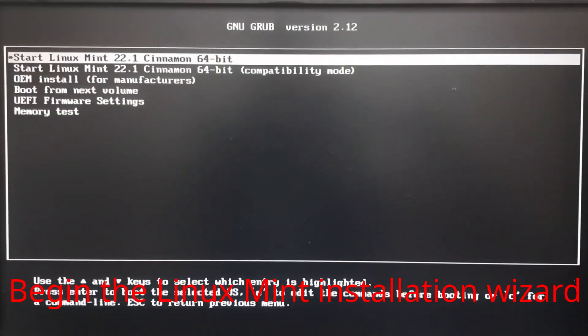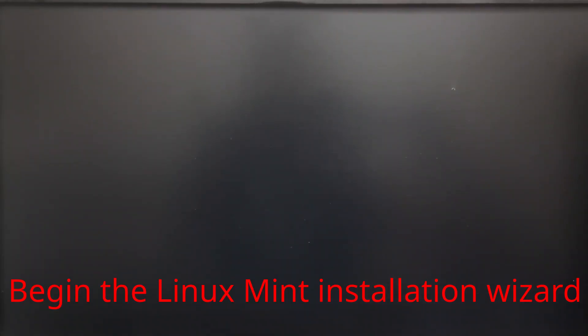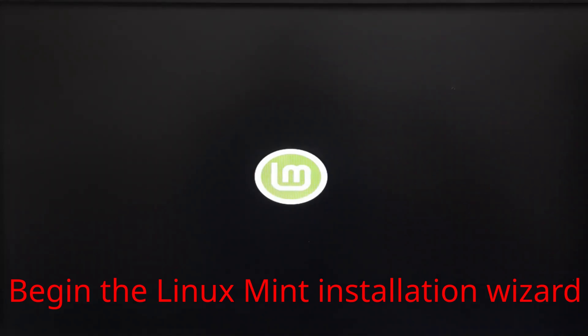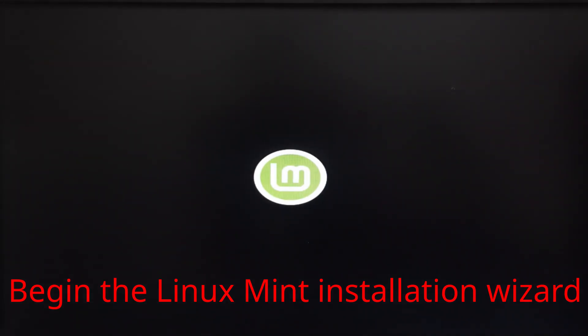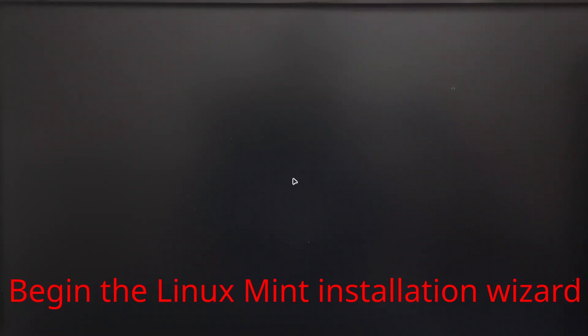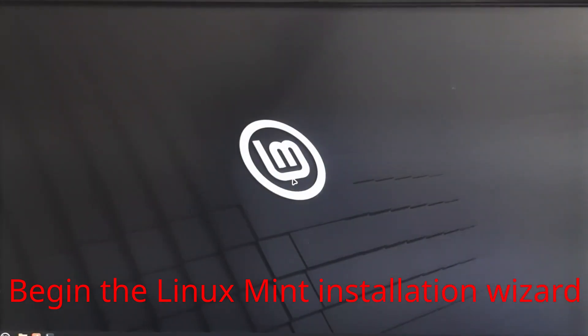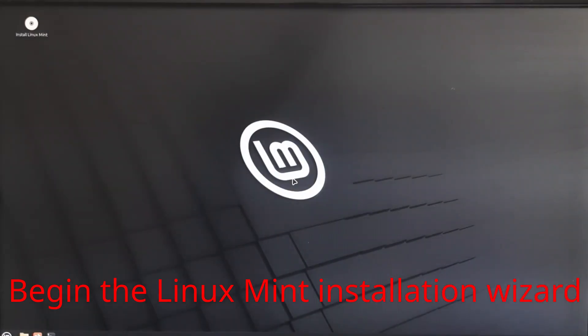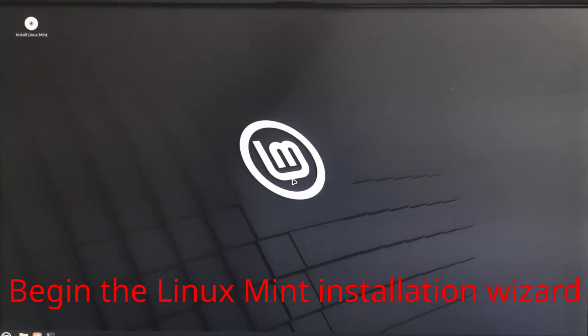Restart your PC and open the BIOS/UEFI settings to change the boot order. Select your USB drive as the first boot device. This will load the Linux Mint live session without affecting your current OS.